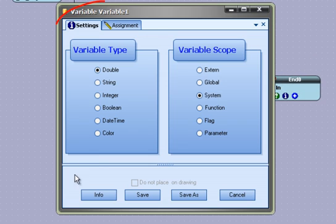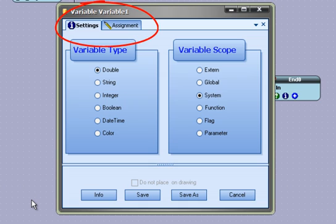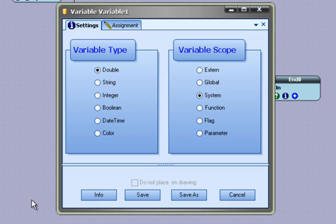There are two tabs on the variable configuration window: the settings tab and the assignment tab. The settings tab is used to set the variable type and scope. The variable type defines the kind of data that will be stored in the variable.